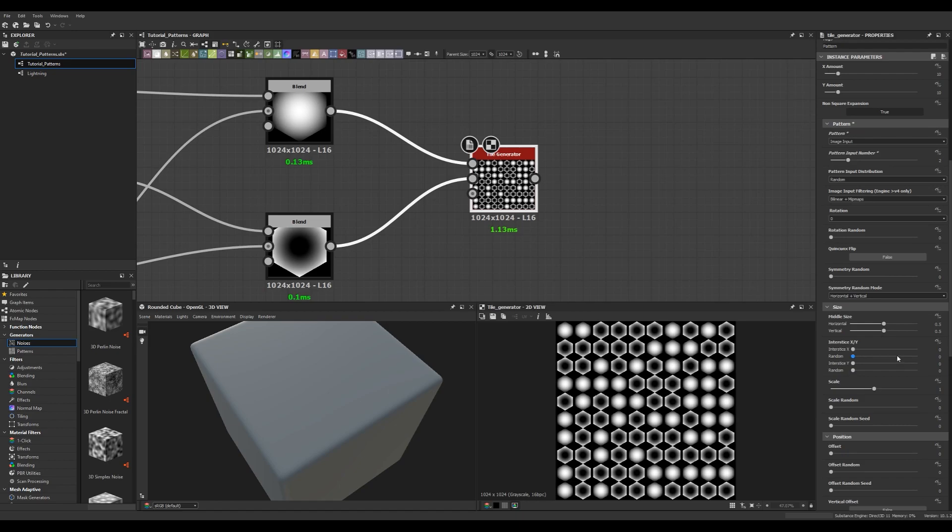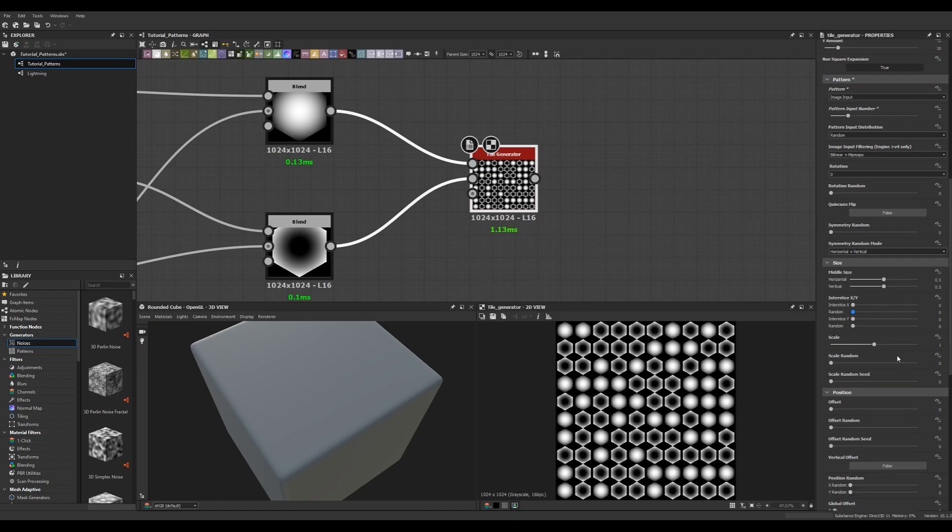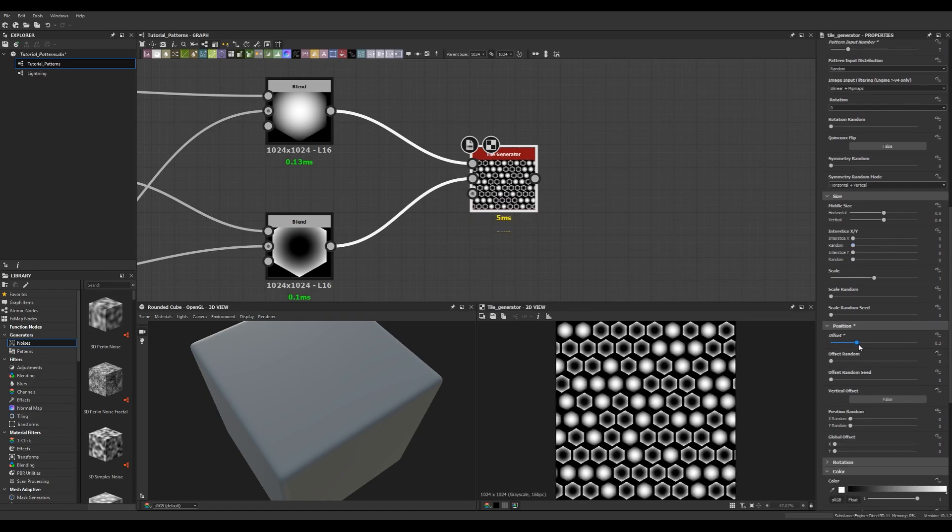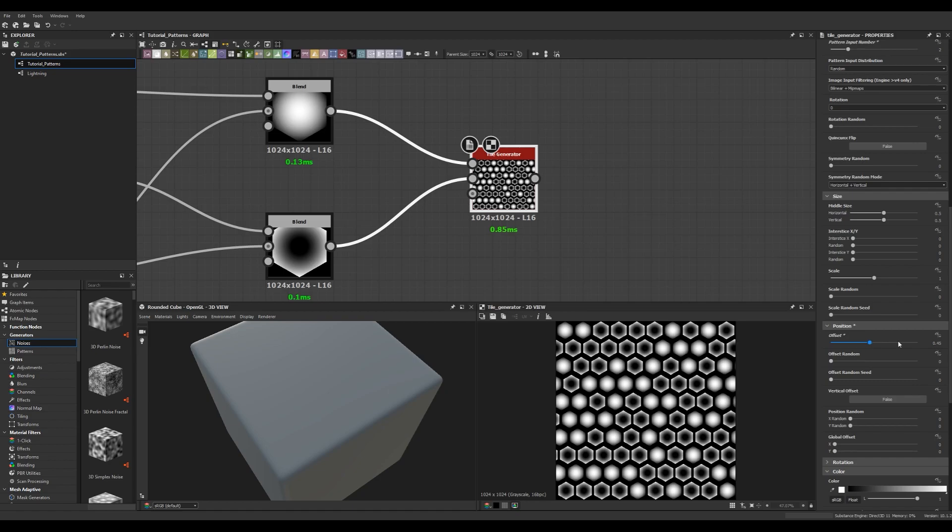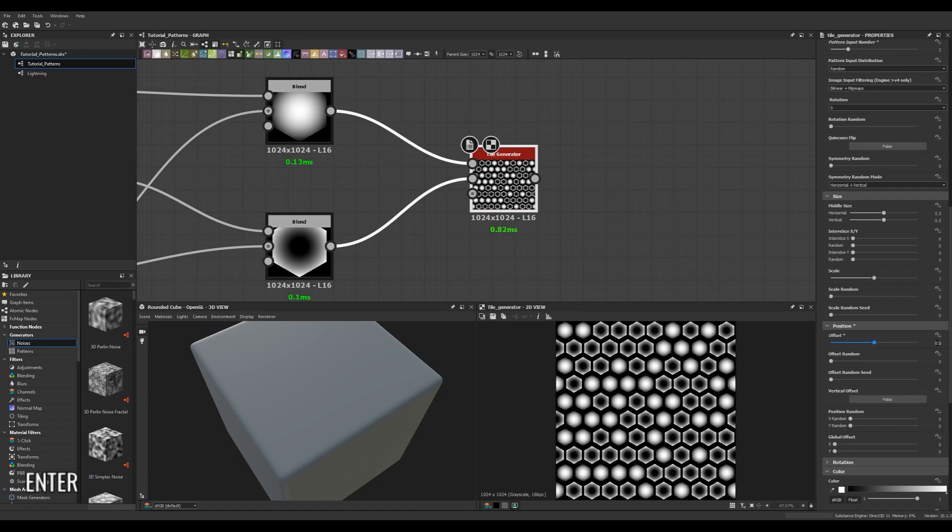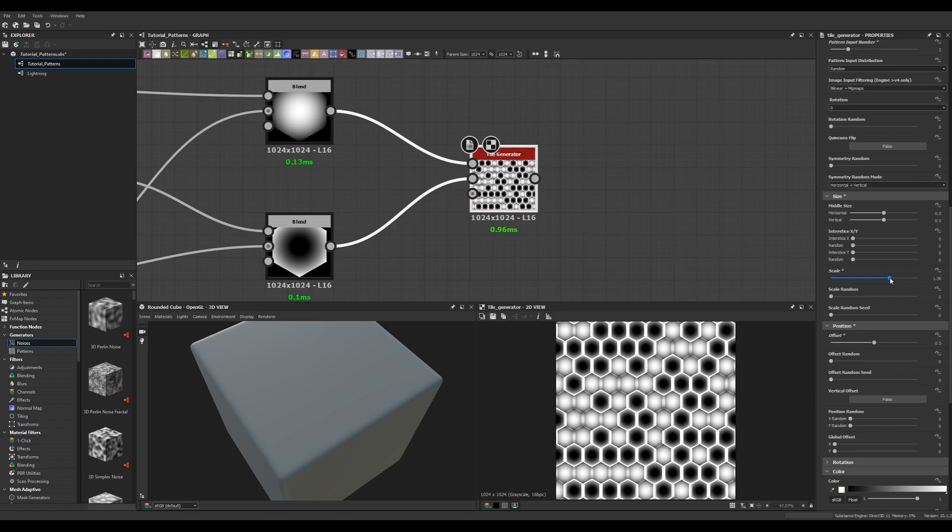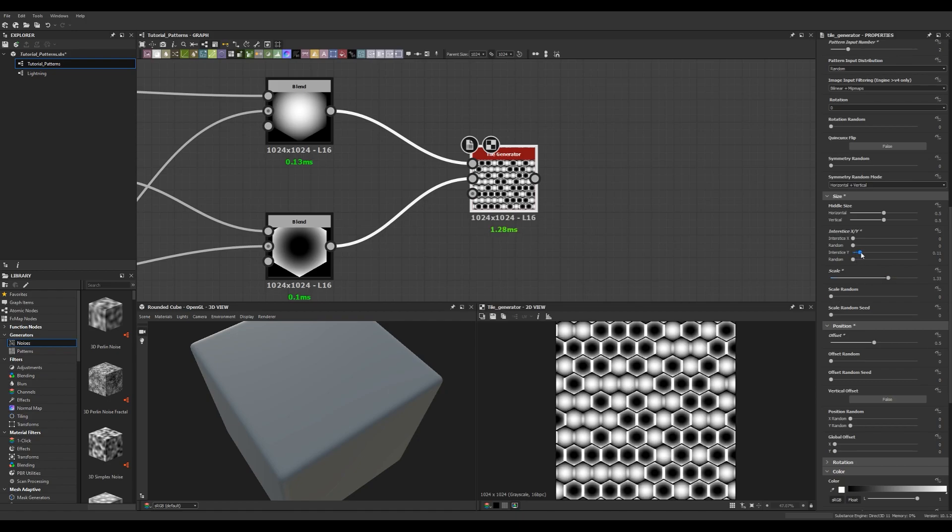Now if we go down to position in the tile generator node we're going to see an offset value and if we put that to 0.5 that's going to perfectly offset each row. Next thing I'm going to do is I'm going to change the scale under size and I'm going to put that up just a little bit so we get a little bit of an overlap. I'm then going to adjust the interstice values just a little bit.